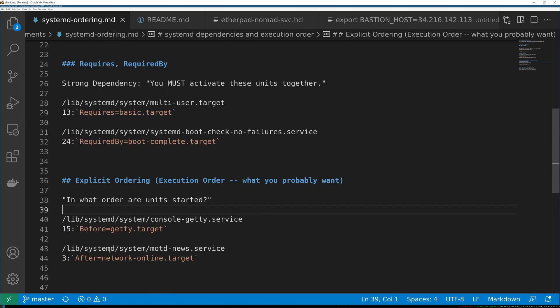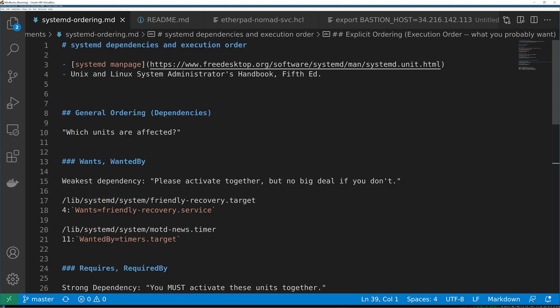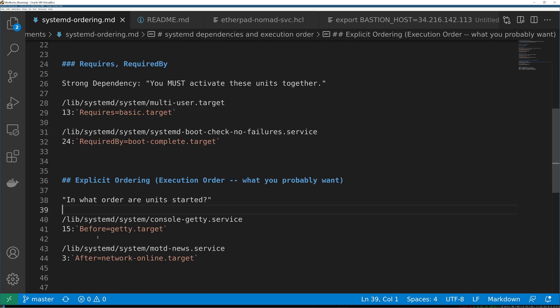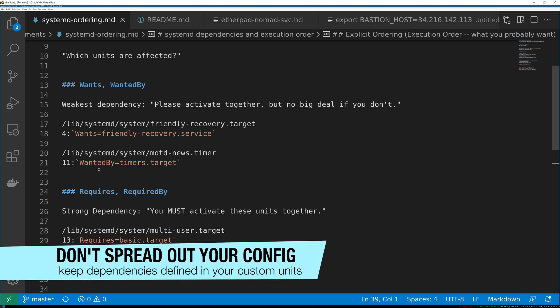That's kind of, in my opinion, the most complicated thing about how systemd actually behaves and how things are named. But once you understand it, it makes sense. The shorthand that I want to teach you is that basically before and after are the things you're going to use the most, probably after is the thing you're going to use the most. The other thing I want to tell you is when you are managing requirements like this, you should always prefer the inverse.